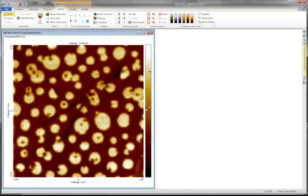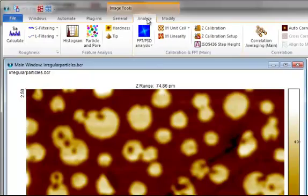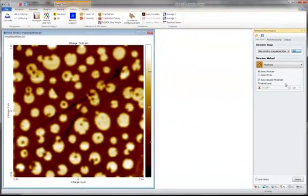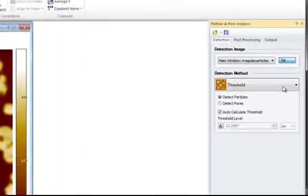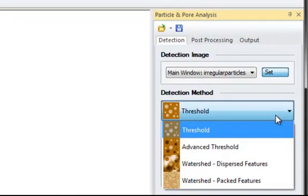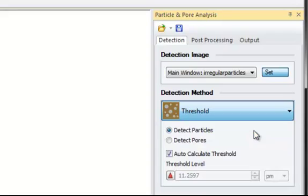Go to the Analyze tab and click the Analyze Particle and Pore button. First, we must select the detection method. This specifies how the particles or pores are detected. In this case, we'll choose Threshold and detect particles.